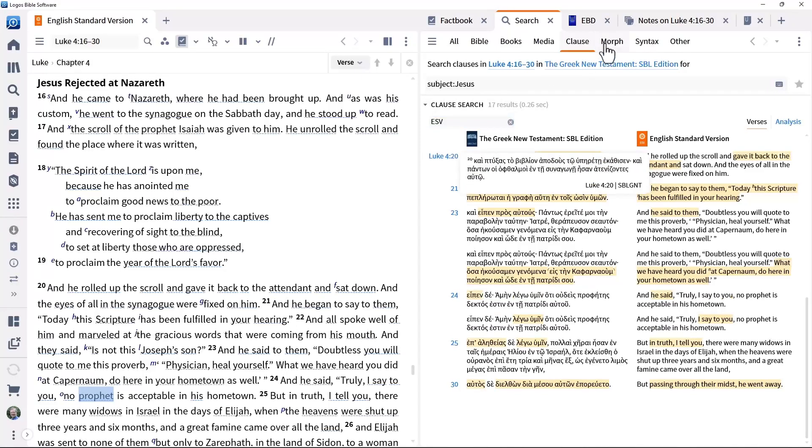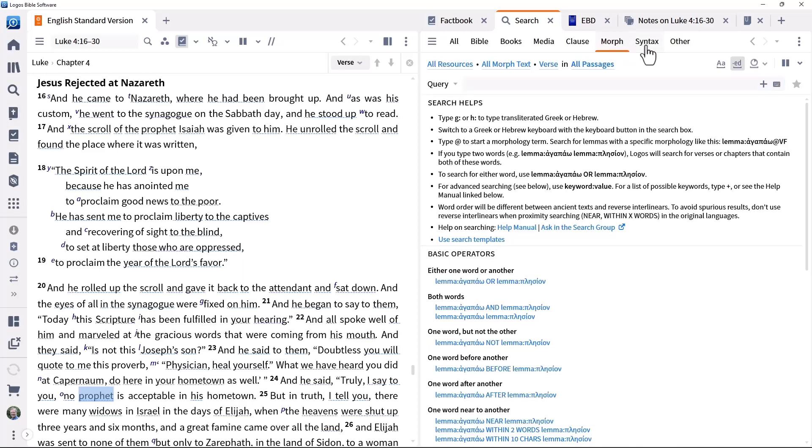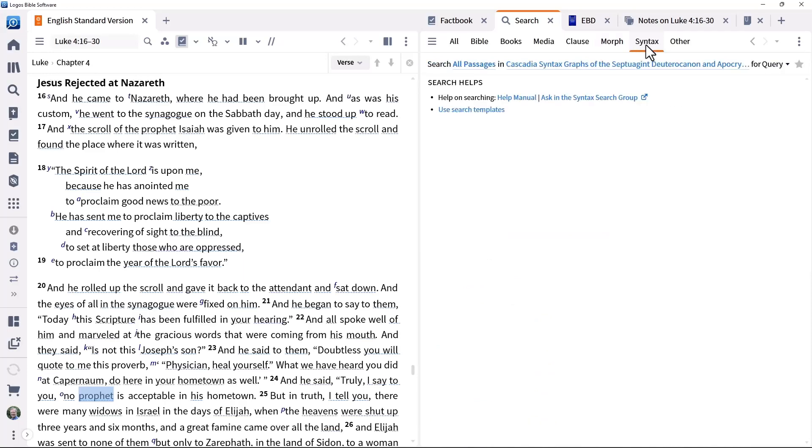Morph for identifying particular forms of words. This is done against original language texts, but you can use them even without knowing the original languages. We'll come back to this later. Syntax to explore the detailed grammatical structure of a passage in an original language text.